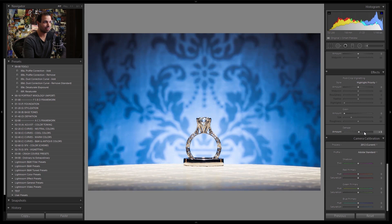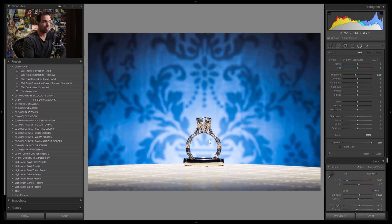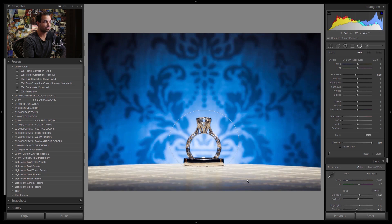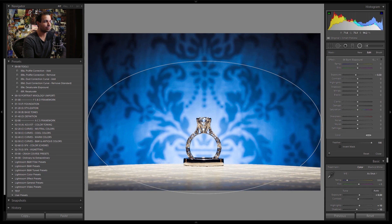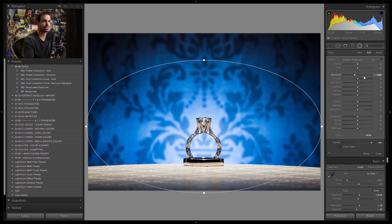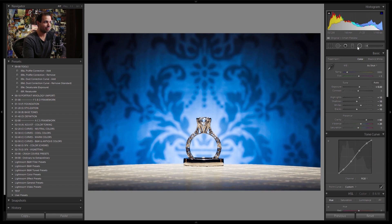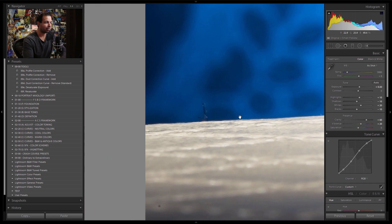The last thing I want to do is add a little de-haze for extra contrast, then use the radial filter to enhance the natural vignette already occurring in the image. I'll burn down to about -0.8 on the exposure in the radial filter, pulling in the vignette from the outer edges toward the ring. This is looking really fantastic.